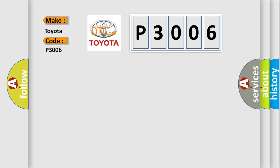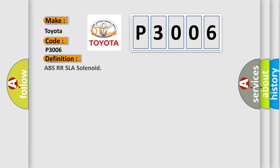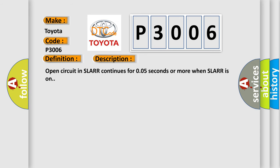The basic definition is ABSRR SLA solenoid. Here is a short description of this DTC code: Open circuit in SLARR continues for 0.05 seconds or more when SLARR is on.